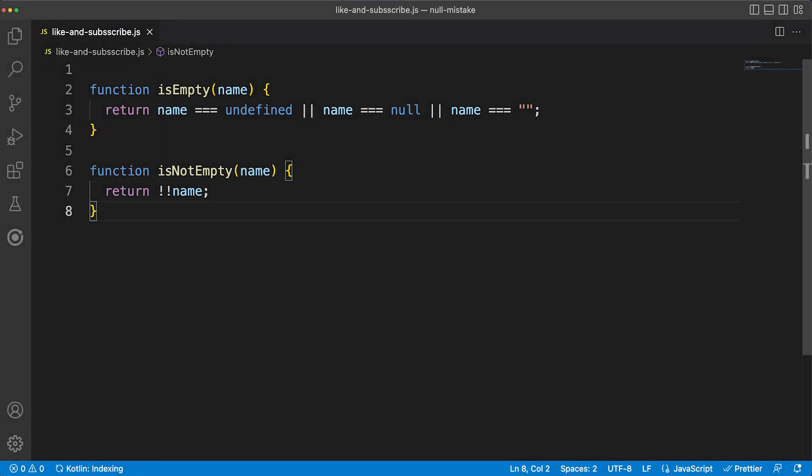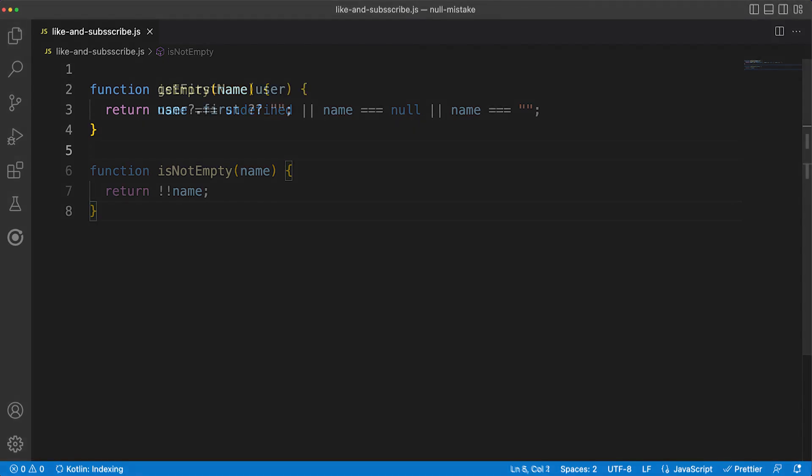In recent iterations, the ECMAScript team did some work to improve the null references situation by adding the null coalescing operator and optional chaining in the language.